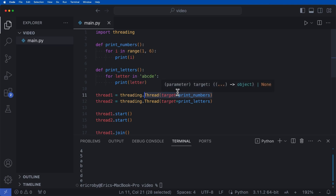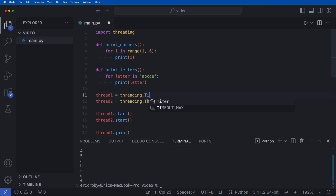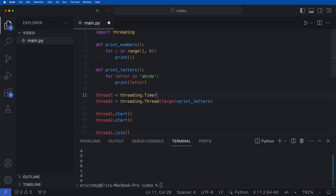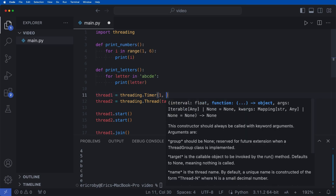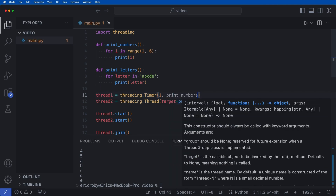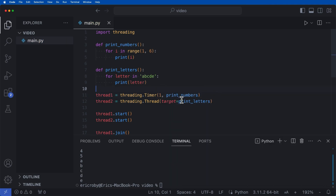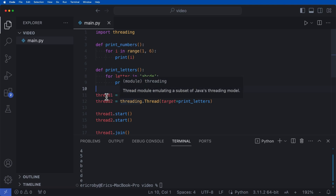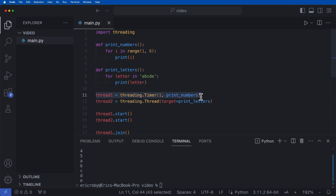To see threading in action, instead of threading.Thread let's use threading.Timer. We create a timer for thread_one and say we want to wait one second. That means thread_two will execute and complete first. Thread_one is still going to start first, but it won't complete because we're waiting one second — that's when the second thread kicks in and finishes first.